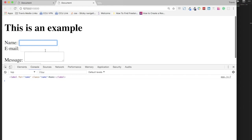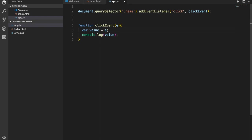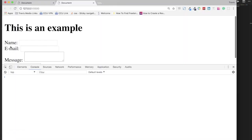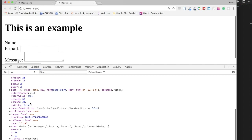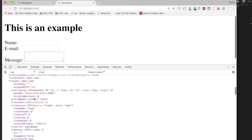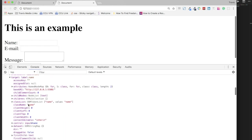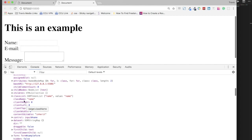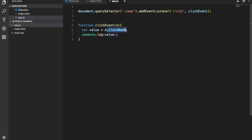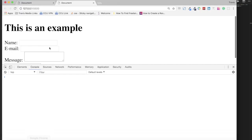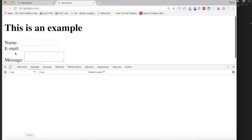Using e.target will tell us what we're clicking — we have our label and our class name. It shows us what we're clicking. Let me put that back to 'e' and keep looking around. You can access the children, child nodes, the classList, the className. If I change it to e.target.className, when we click on this target it's going to give us the class name, which is 'name'.